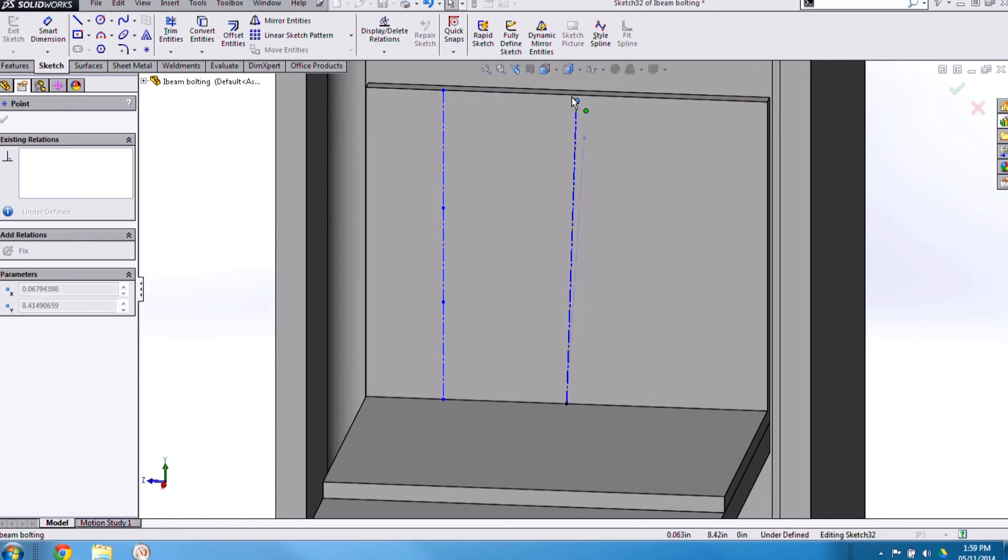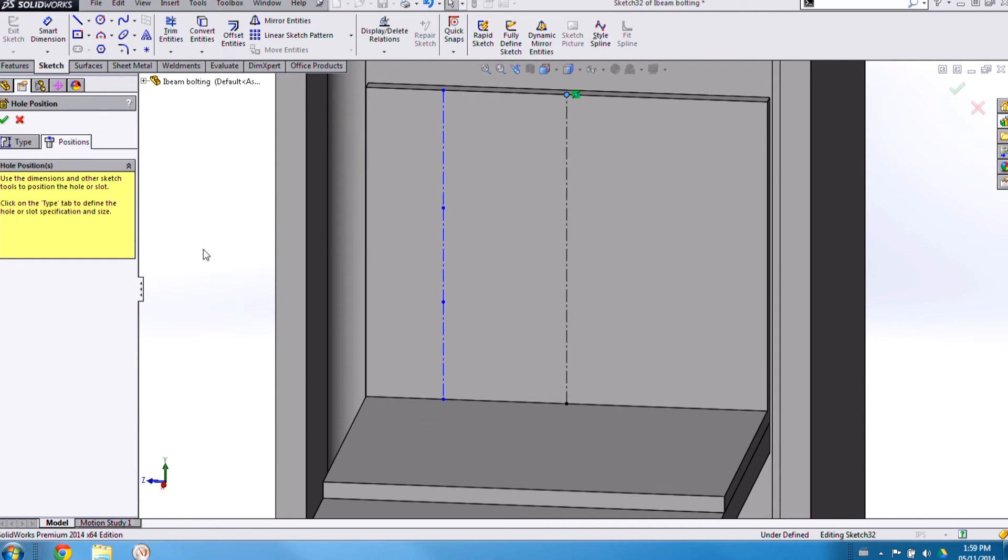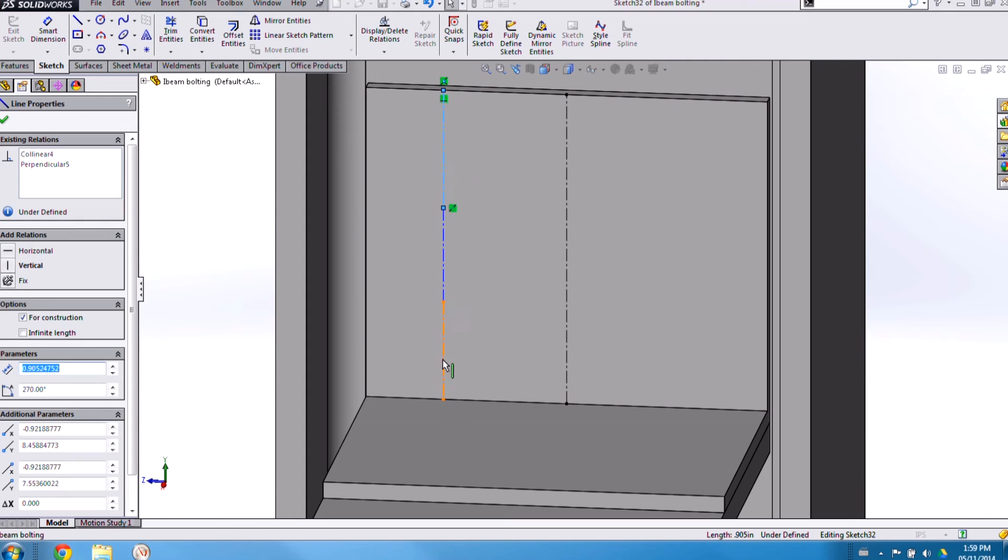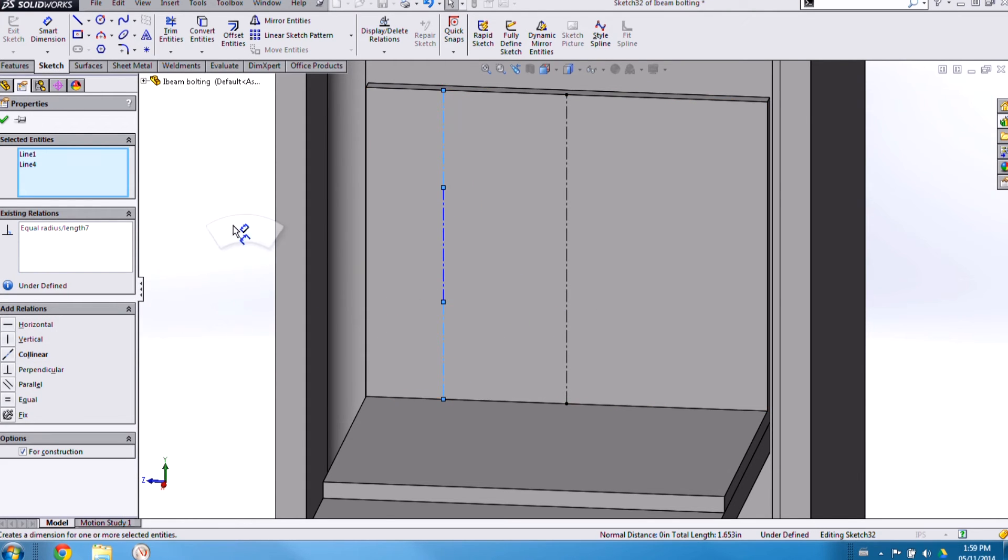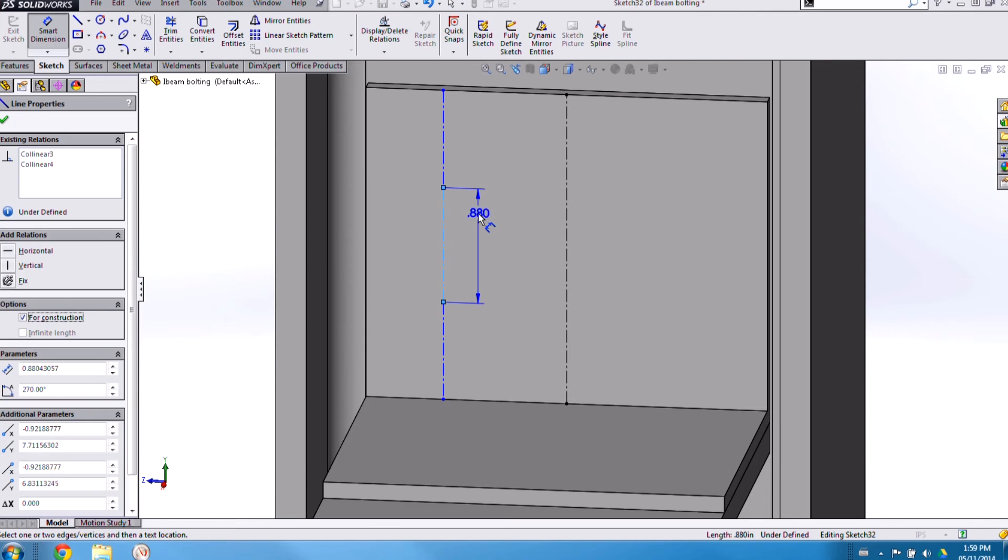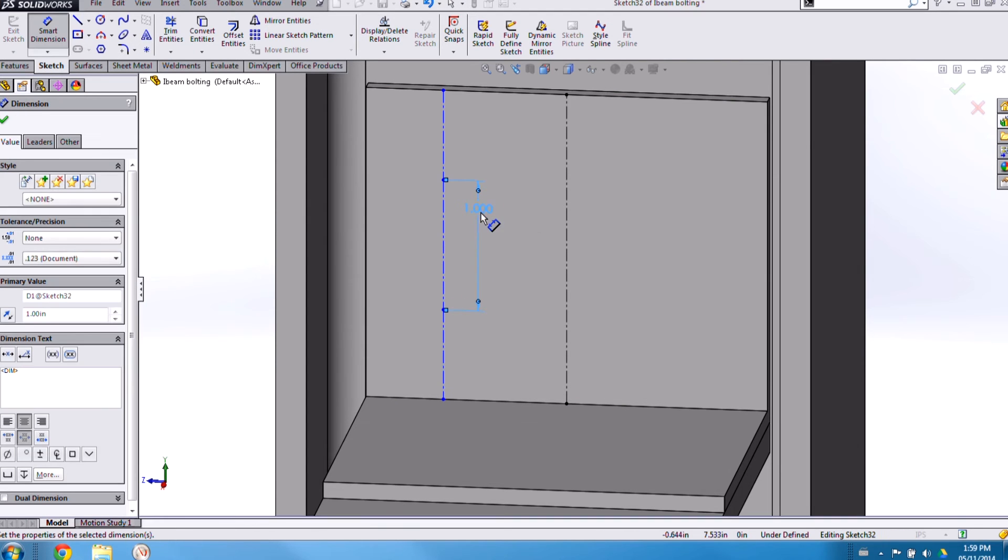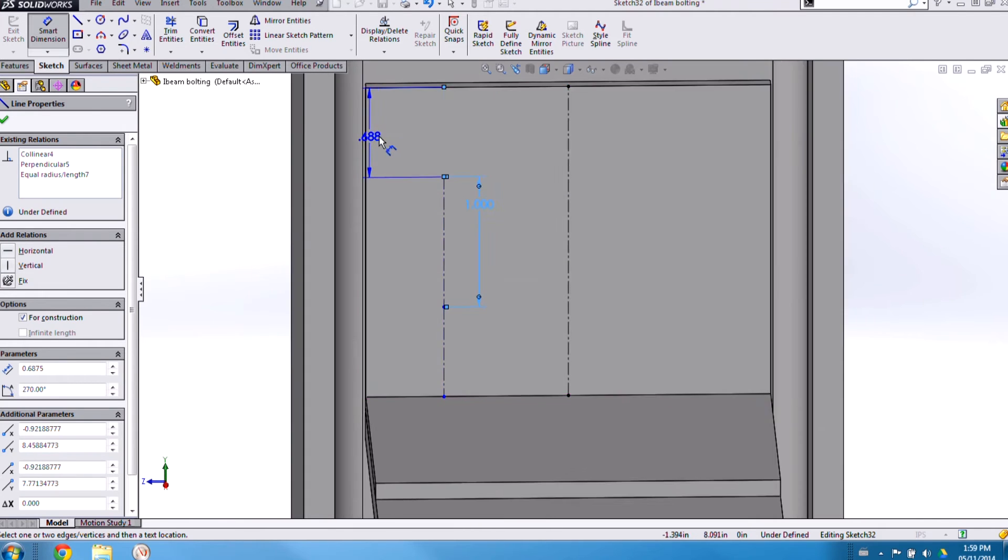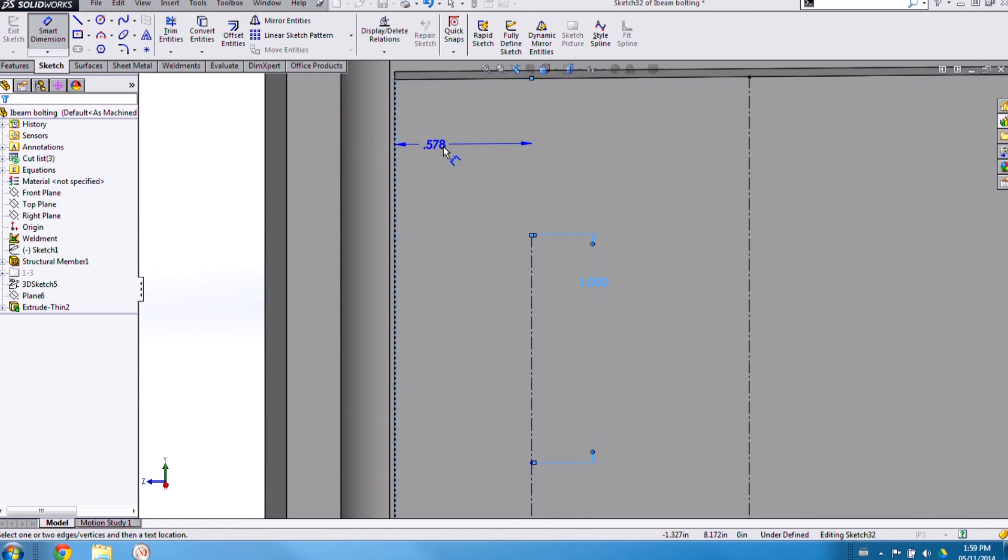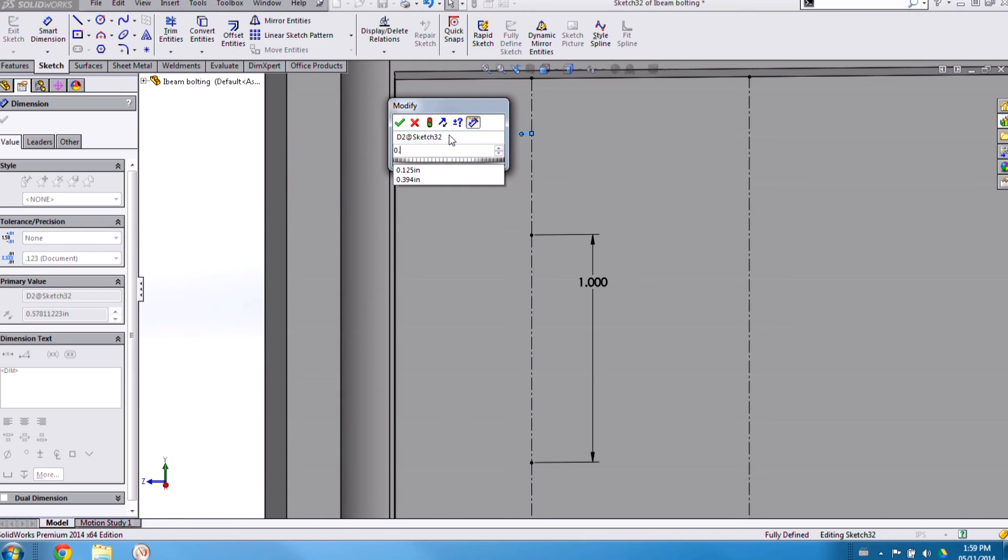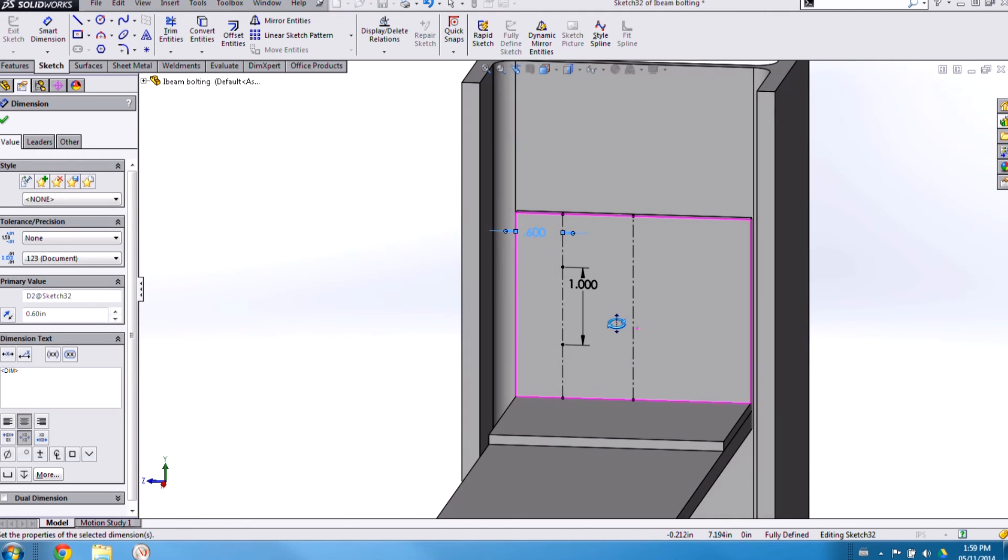Same here, I can add a midpoint relation and avoid having any horizontal relations added in. Now again, I just need to go and add a couple more dimensions. Here again, making sure that I add it to geometry that will be brought in with my design feature, so the edge of my bracket.